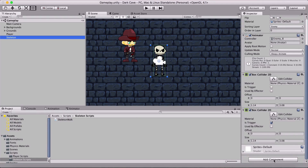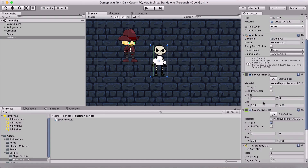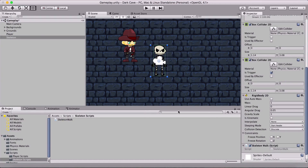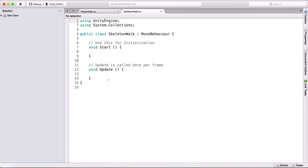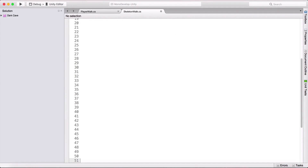Now we need to add a Rigidbody 2D on our skeleton. Once that's done, we can attach the Skeleton Walk script to the skeleton and double-click to open it. I'll add a bit of space in the class so we can see what we're typing.